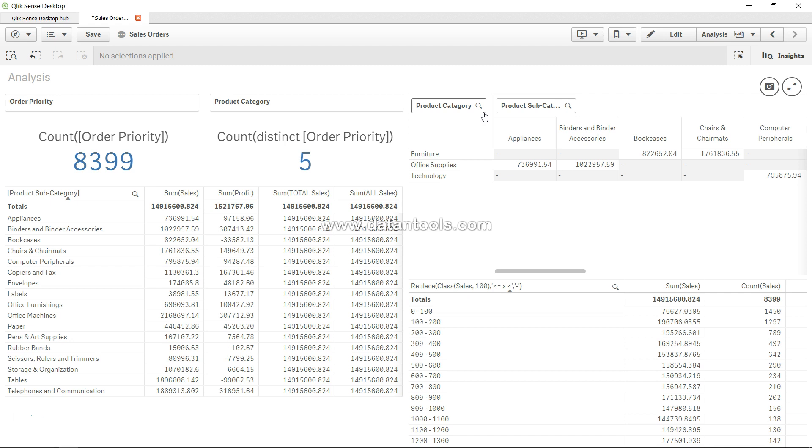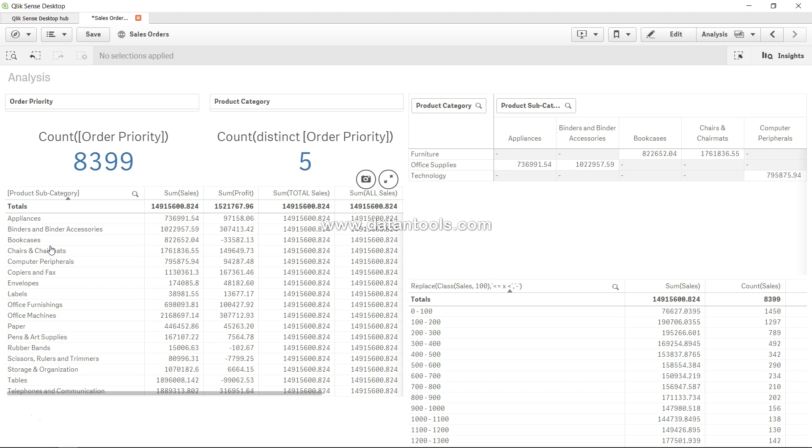The if statement helps you take logical decisions based on some condition. For example, we want to show the product subcategory only for those rows where discount is greater than 5%, or profit is greater than $1,000. In such scenarios where you want to evaluate a condition first and then show the result, you will use the if statement.